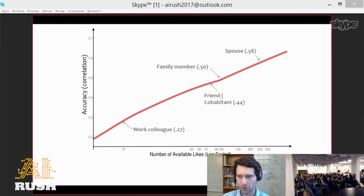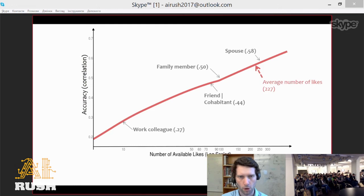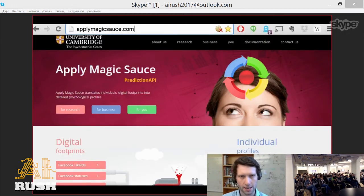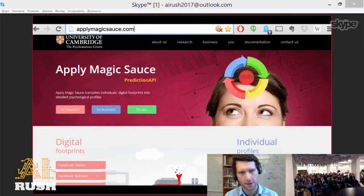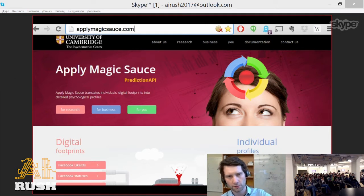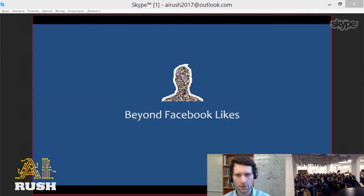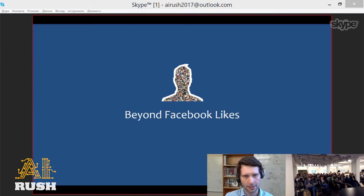Given that at that time people on average had 230 likes, and people keep liking things all the time, AI models predicting psychological traits will get more and more accurate. You can try predicting your own personality from your Facebook likes by visiting applymagicsauce.com — a website hosted by Cambridge University where models will predict your psychological and demographic traits.